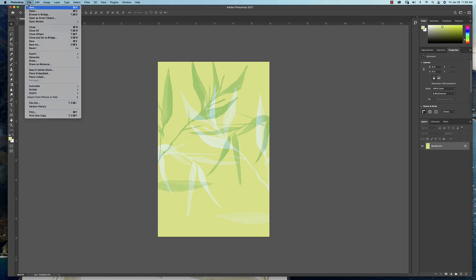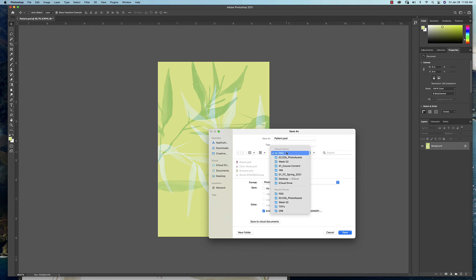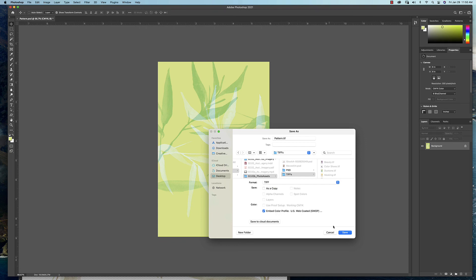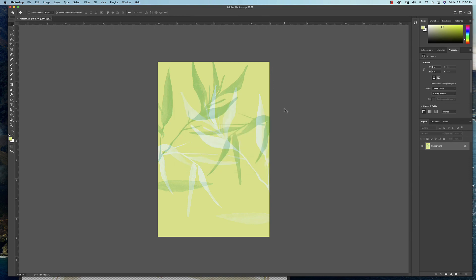And then we want to save this again in the TIFF format. Find my TIFFs folder here. Change the format here. And again, make sure you select whichever computer system you're on and go ahead and hit OK. And that's how you create pattern from photos or illustrations.